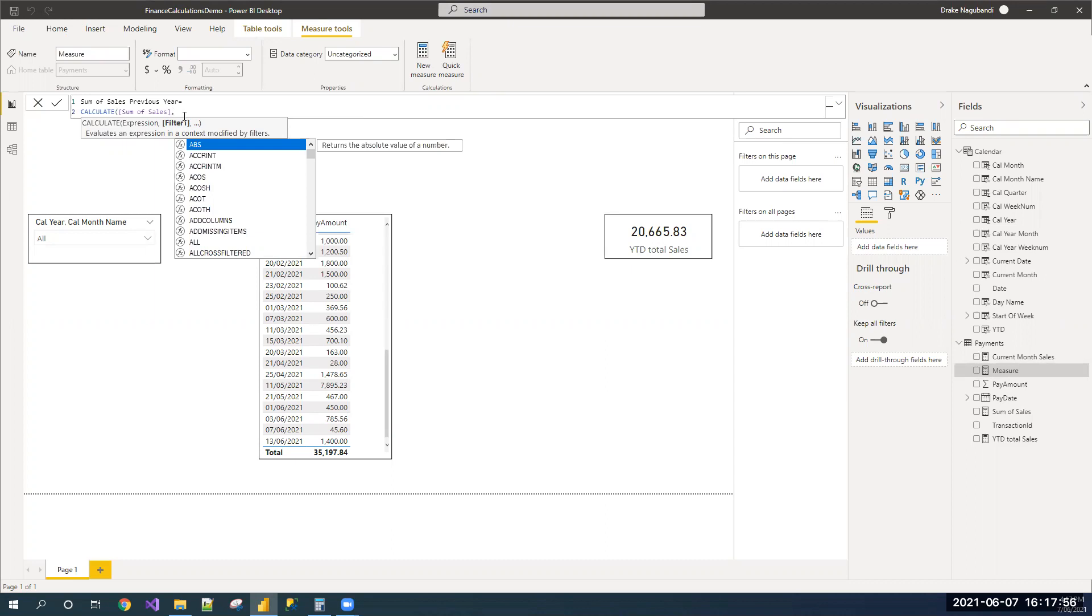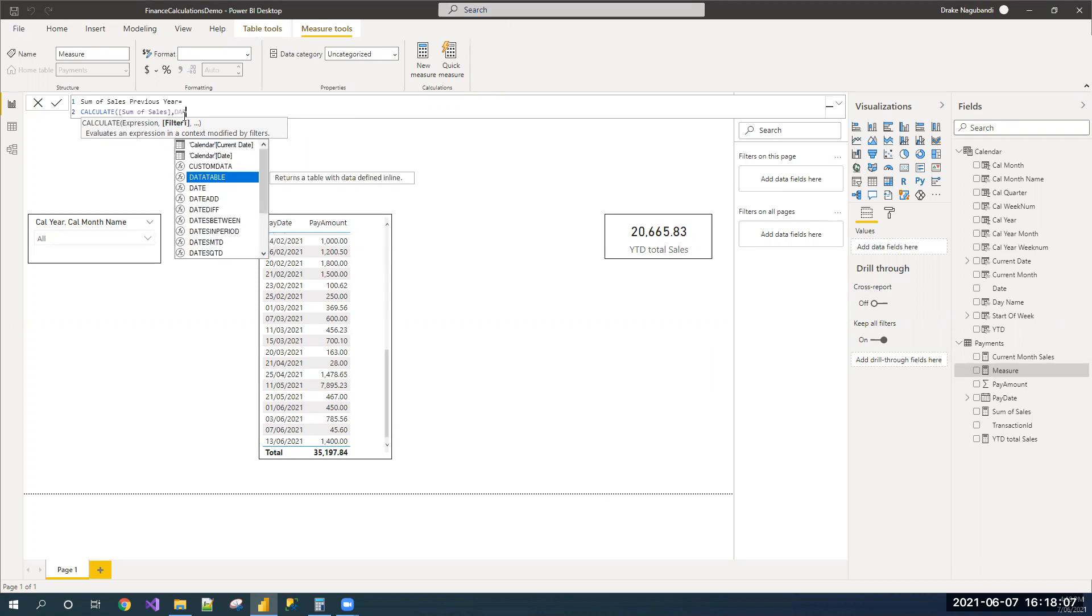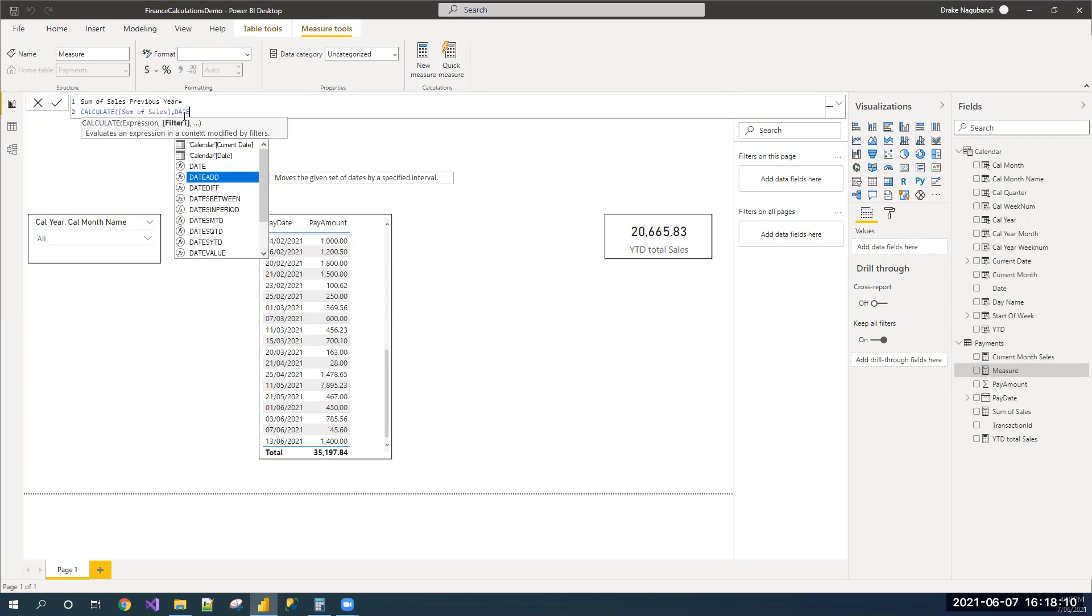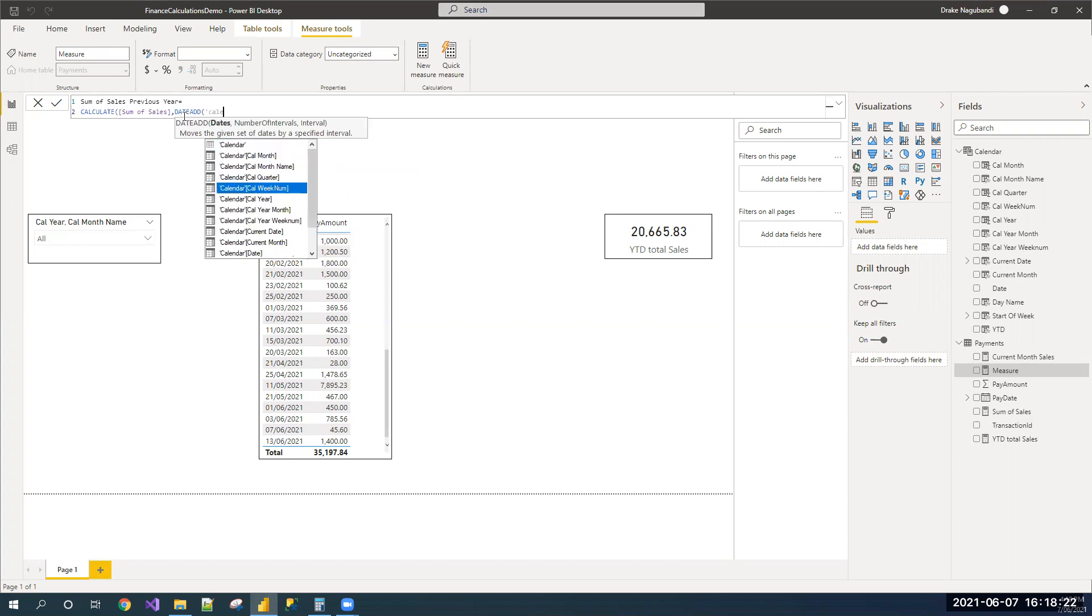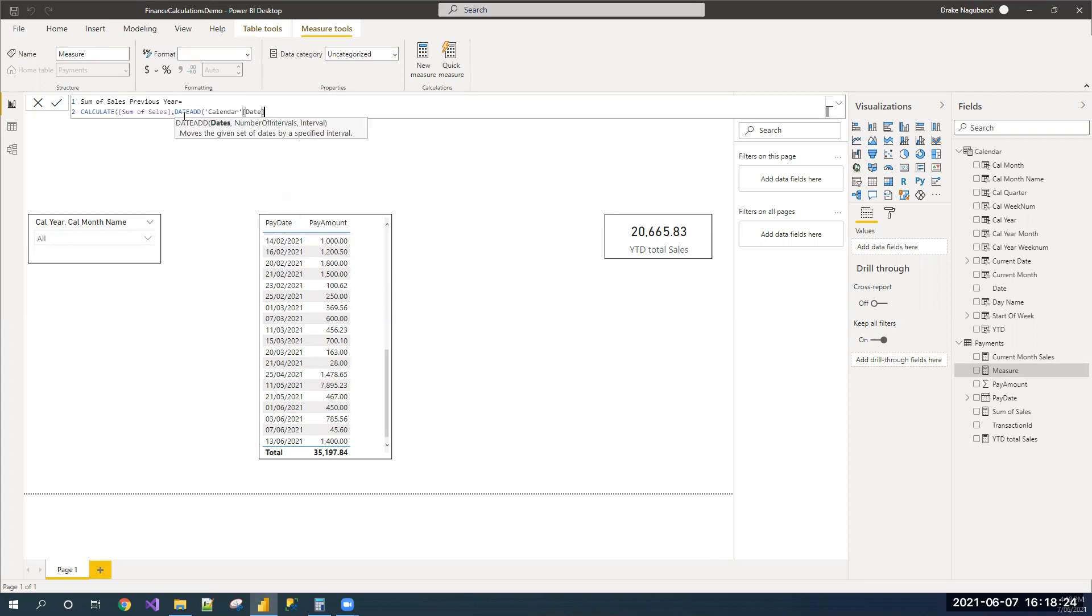And now, I'm filtering this data for previous year. To go back and compare last year, we have a function called DATEADD, using which we can mention a specific interval and move the dates. I'm using DATEADD. And I want to subtract from the calendar dates minus one.